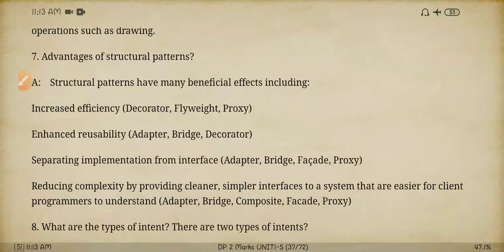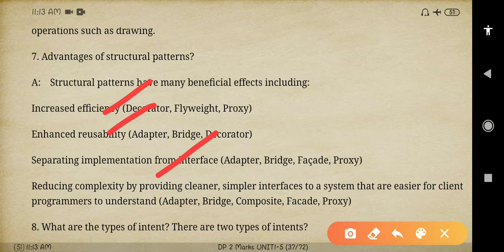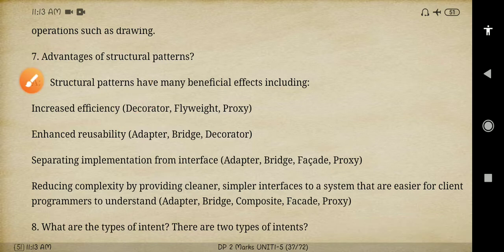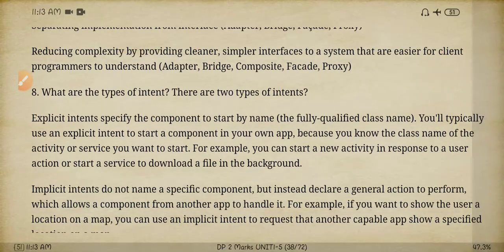Next question: what are the advantages of structural patterns? The main advantages are that they increase efficiency and enhance reusability by separating implementation as well as interface. These are the main advantages of structural patterns.